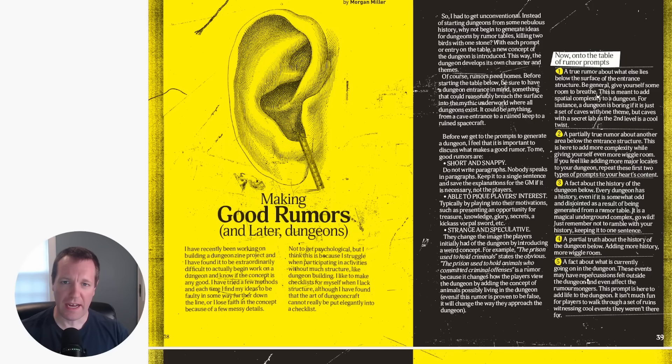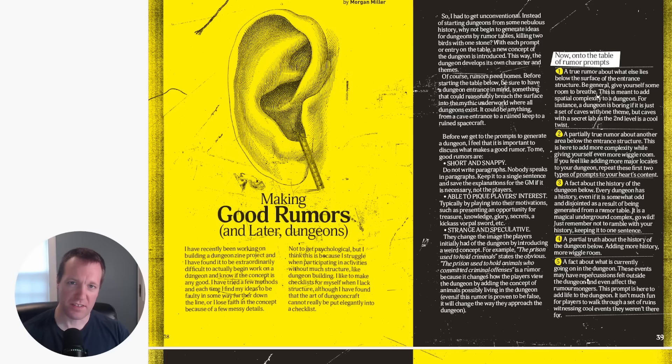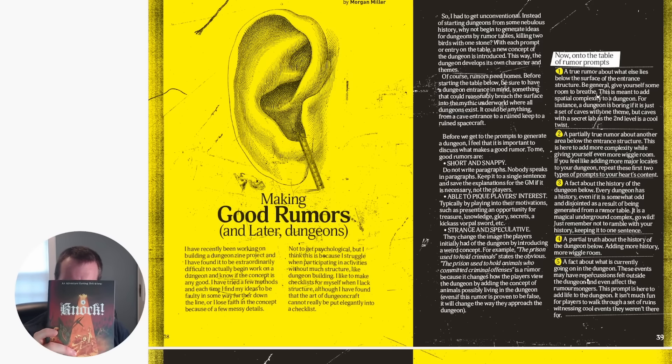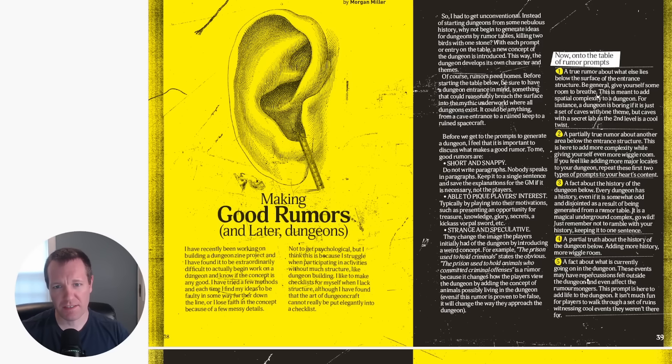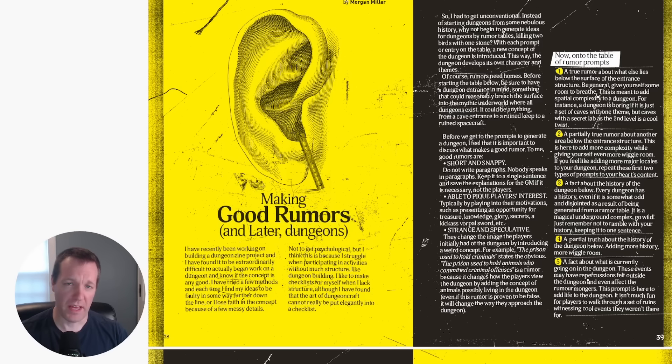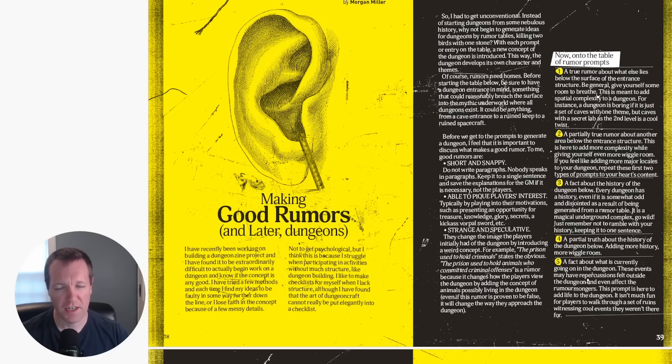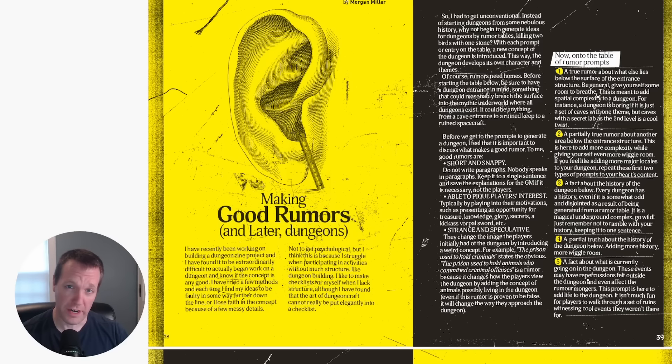Okay here we are at the computer and I was reading through the latest issue of Nock. This is issue number four and I came across this article called Making Good Rumors and Later Dungeons by Morgan Miller. It's actually from a blog post. Most of Nock's material is originally content created in the blogosphere and then pulled into the magazine. I'll have a link to both Nock and the free blog post.